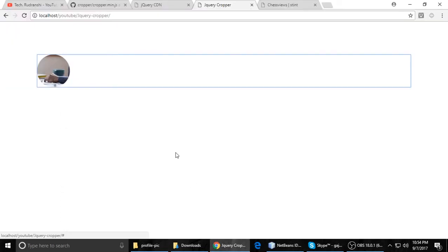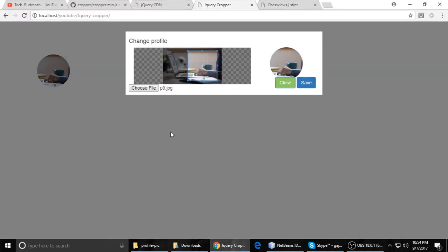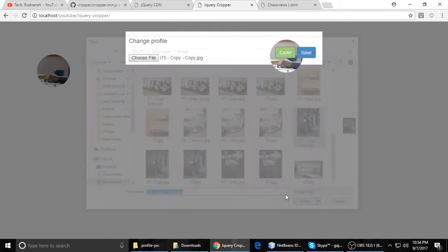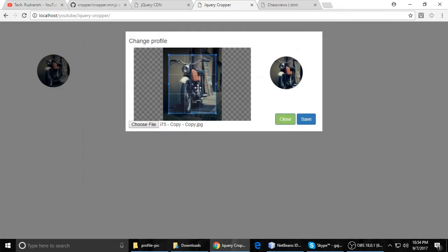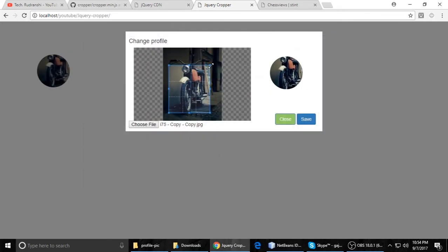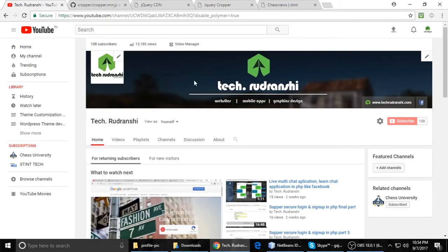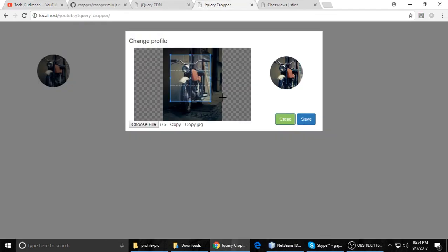So today we will see this functionality using jQuery and PHP to make this. In the next part, we will write code to make something like this. If you like this video, please subscribe to my channel. Click the red subscribe button and follow my videos. Thanks, bye, take care.